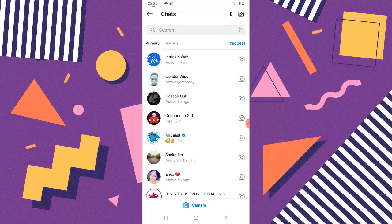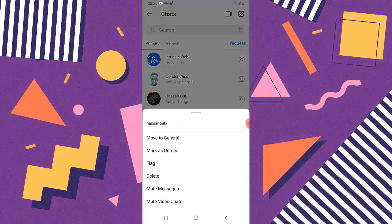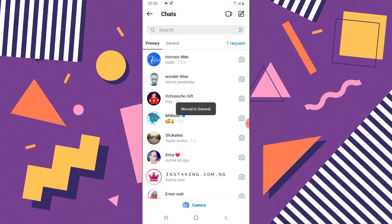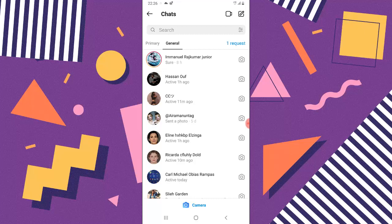So all you need to do for organizing them, maybe let's say you have a message right here and probably the person is not a close friend of yours, you can just click and hold on the person and just move them to general. So when you click on move to general, their message will be moved to general. And when you click on it, you can notice the name of the person right here, Herson, is actually moved to general.